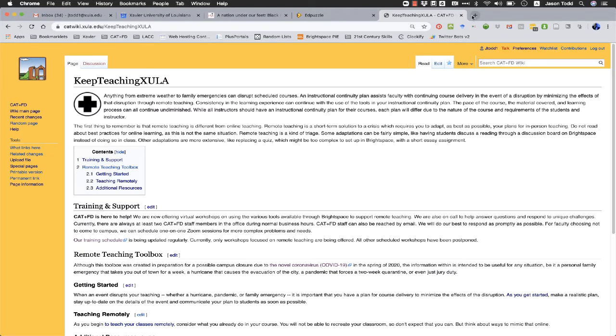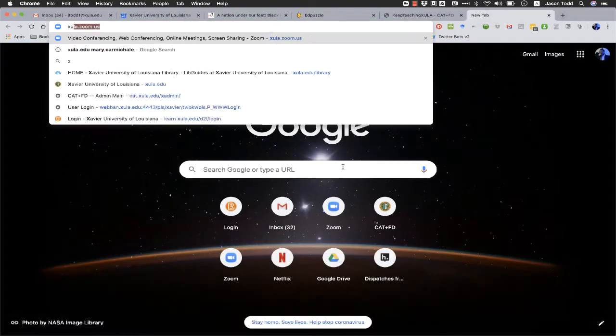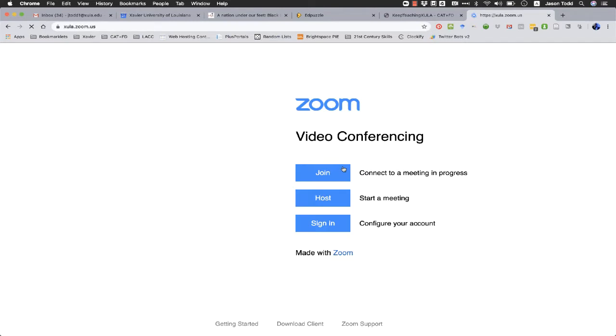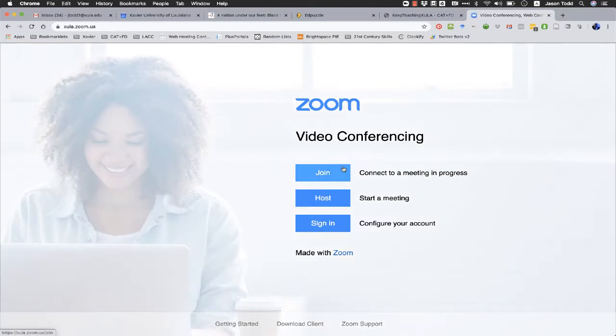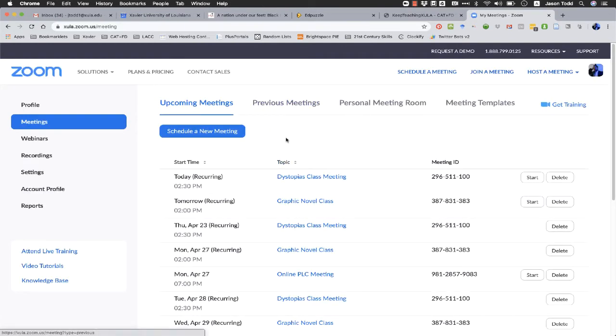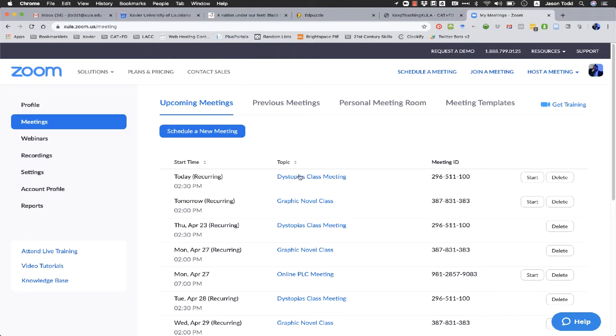The first thing we need to do is make sure that polling is enabled on your Zoom account. So we're going to come to zula.zoom.us and if asked, we're going to sign in. If you haven't signed in recently, you may be asked to provide your single sign-on Xavier username and password.